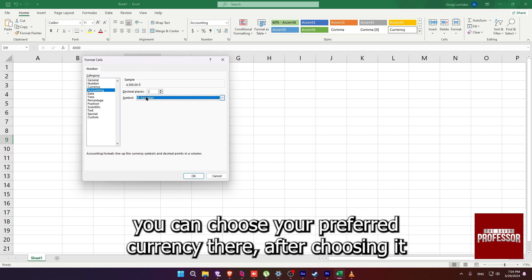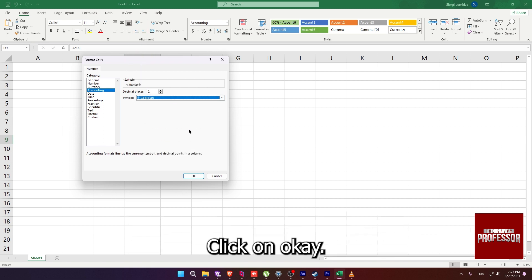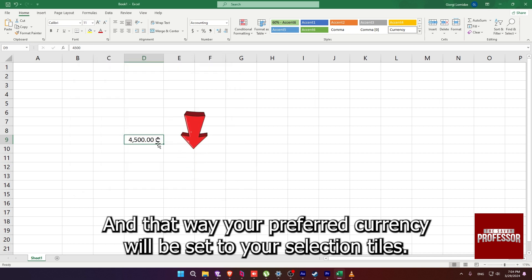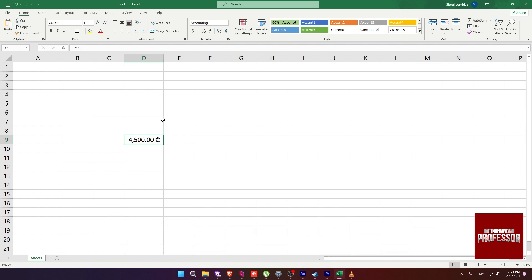After choosing it, click on OK and that way your preferred currency will be set to your selection tiles.